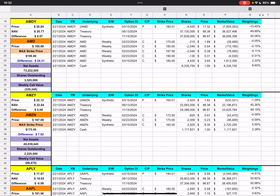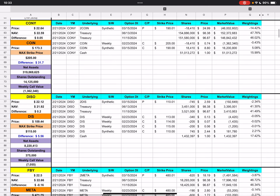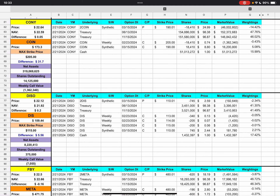APLY is at $17.97 — nav shows $18.05, an 8-cent difference. Apple's price is $181.56 with the only weekly call strike at $185, about $3.50 away — weekly call value negative $168k. CONY is at $22.64 with Coinbase down to $173.30, max strike $205 — a difference of $31. Weekly call value is negative $1.4 million.